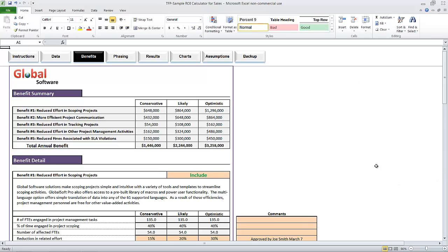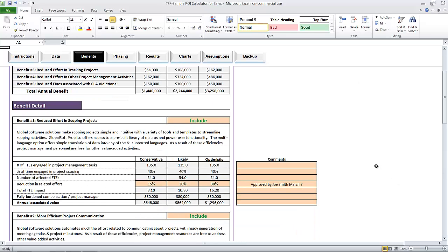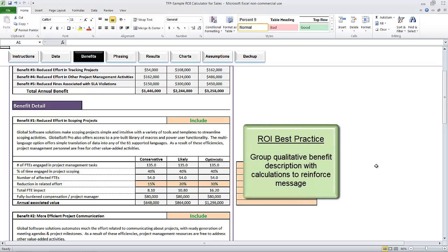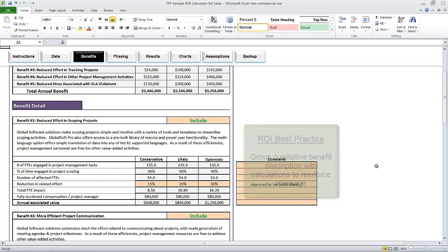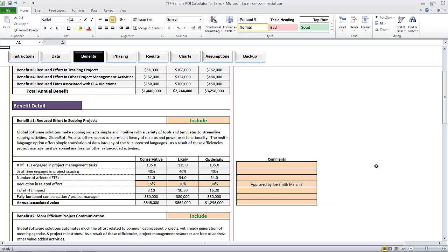Now let's take a look at the benefit detail. Our practice is to group a qualitative description of the benefit adjacent to the quantitative calculation. In doing so, we can reinforce the logic that using our product will translate into financial impact. We call each of these items a benefit object. You'll note that each benefit has transparent row-by-row calculations — there should never be any mystery as to how a benefit is calculated.